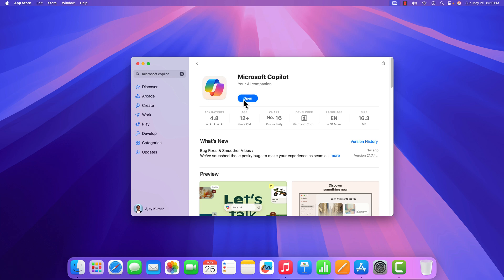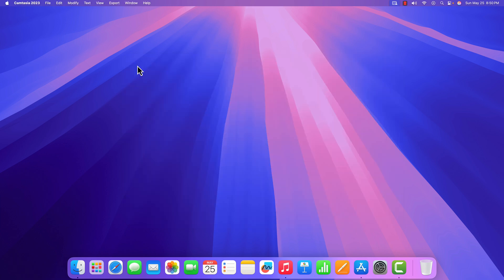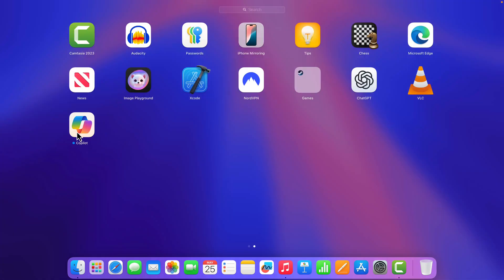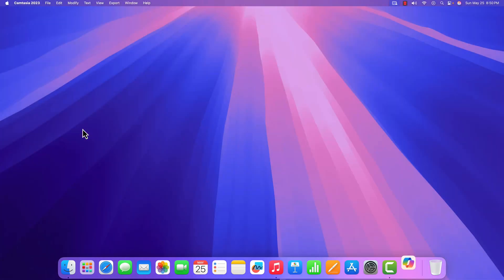Once it's downloaded, you can simply click on the Open button, or you can open it from Launchpad. Click on Launchpad. Here we have the application, simply open it.